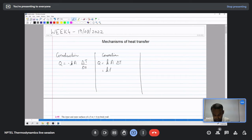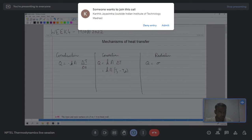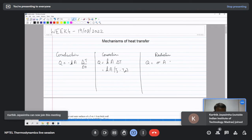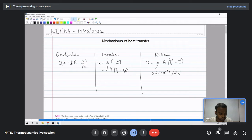Here delta T is T-surface minus T-ambient. Similarly, the third mode of heat transfer is radiation. The heat transfer for radiation is given by sigma A times (T-surface to the power 4 minus T-ambient to the power 4). We have seen this in the last class, so I will directly go to the problems now.